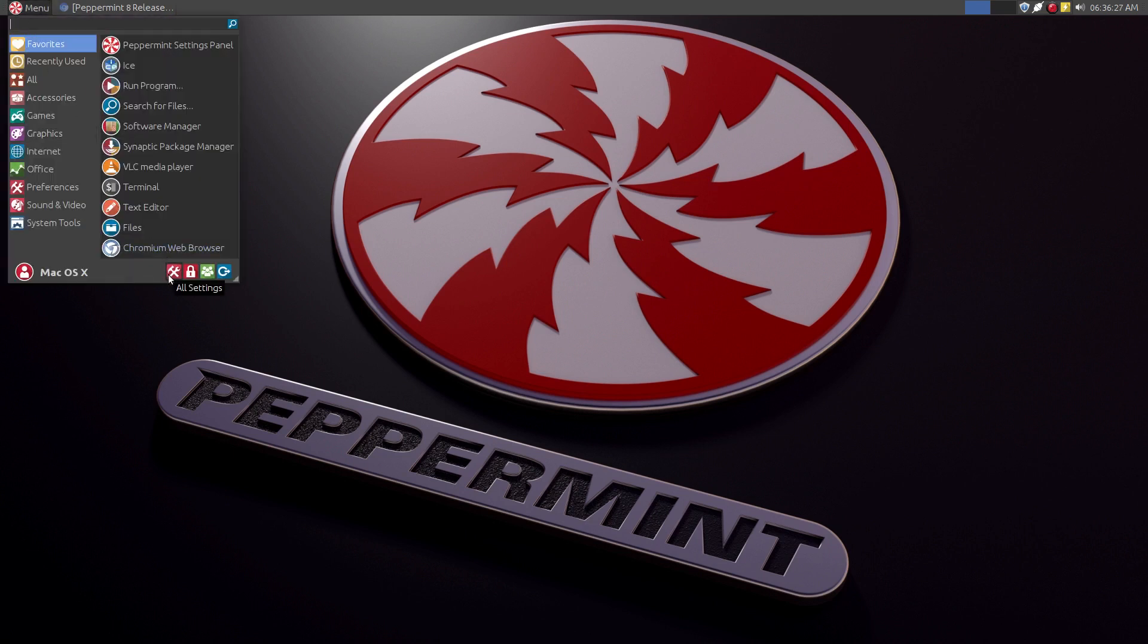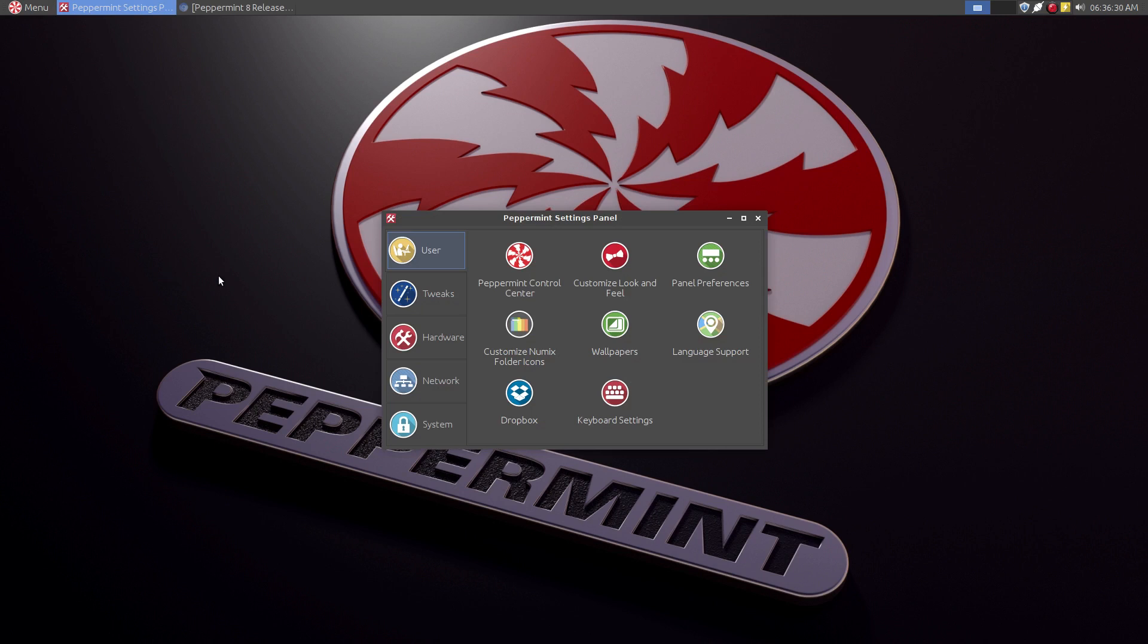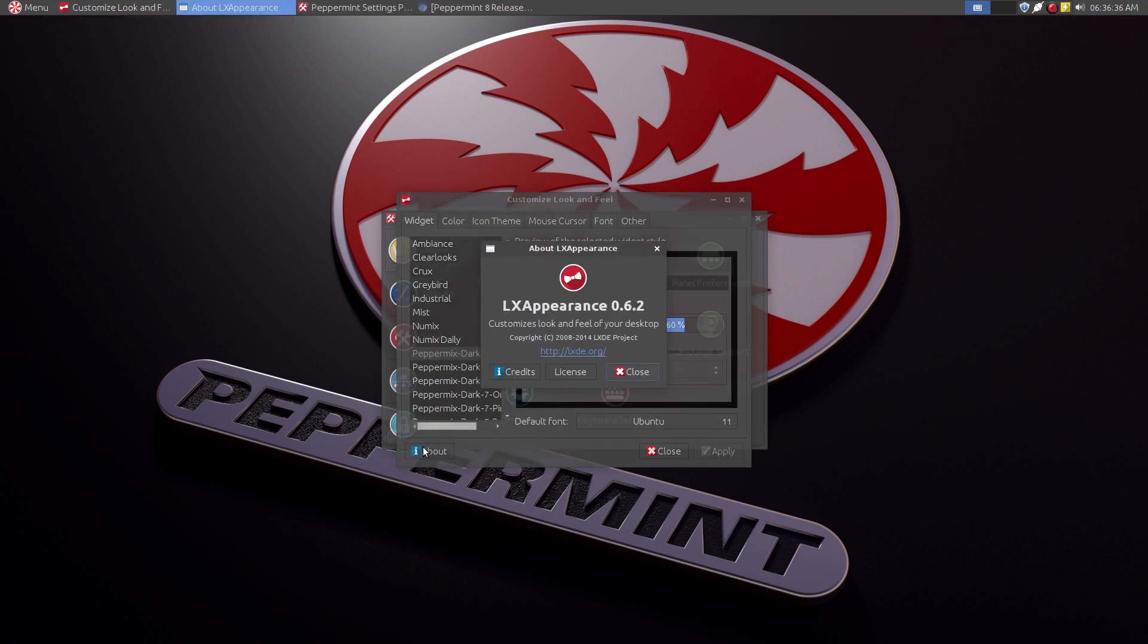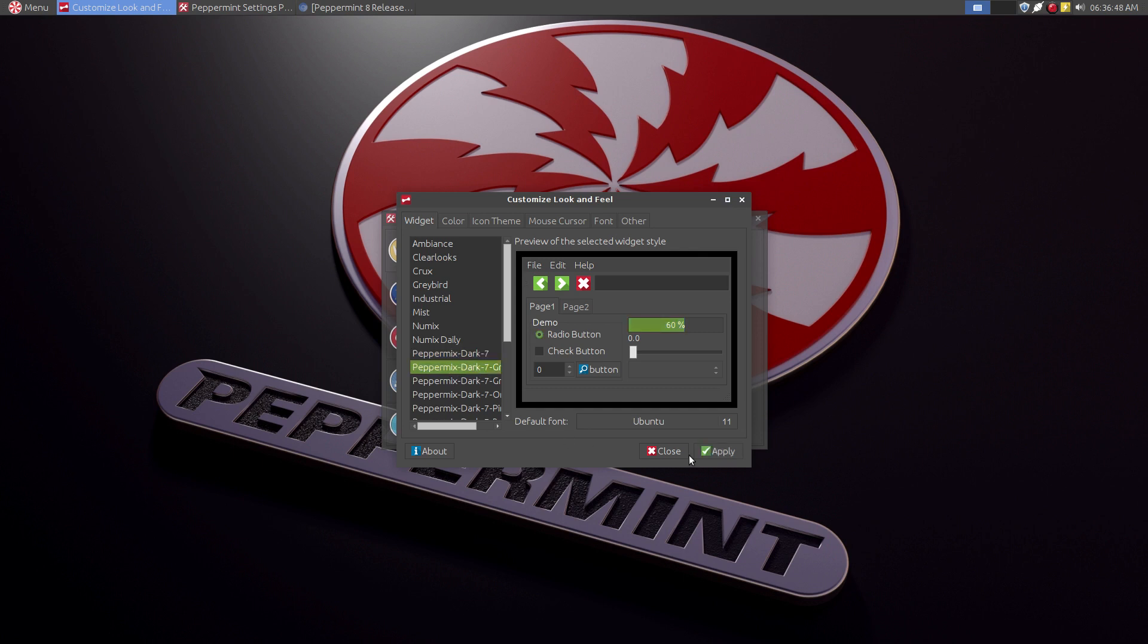So I'm going to go to the all settings and show you this. So the customized look and feel. You can see it's LXDE. As you can see Peppermint 7, Peppermint dark 7 theme is by default. I like the green. I'm going to go ahead and apply that.